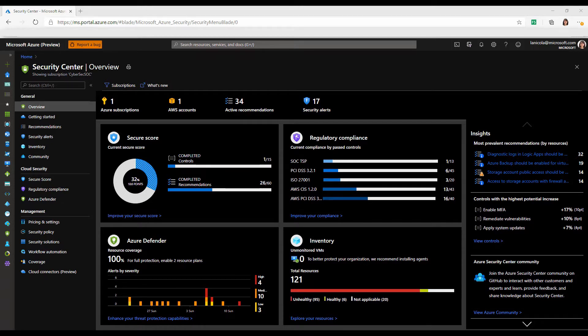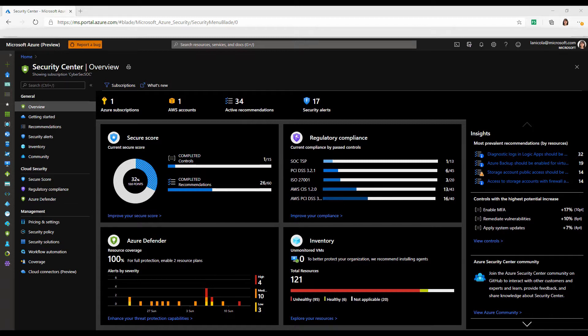Azure Security Center covers two main pillars of cloud security: cloud security posture management and cloud workload protection. The cloud security posture management features of Azure Security Center are free of charge.